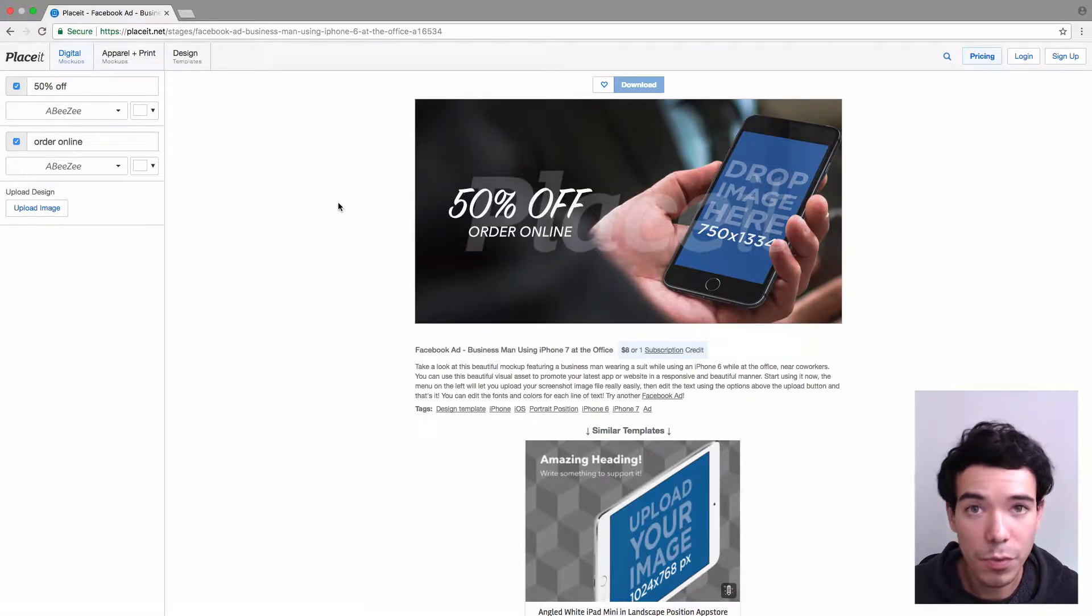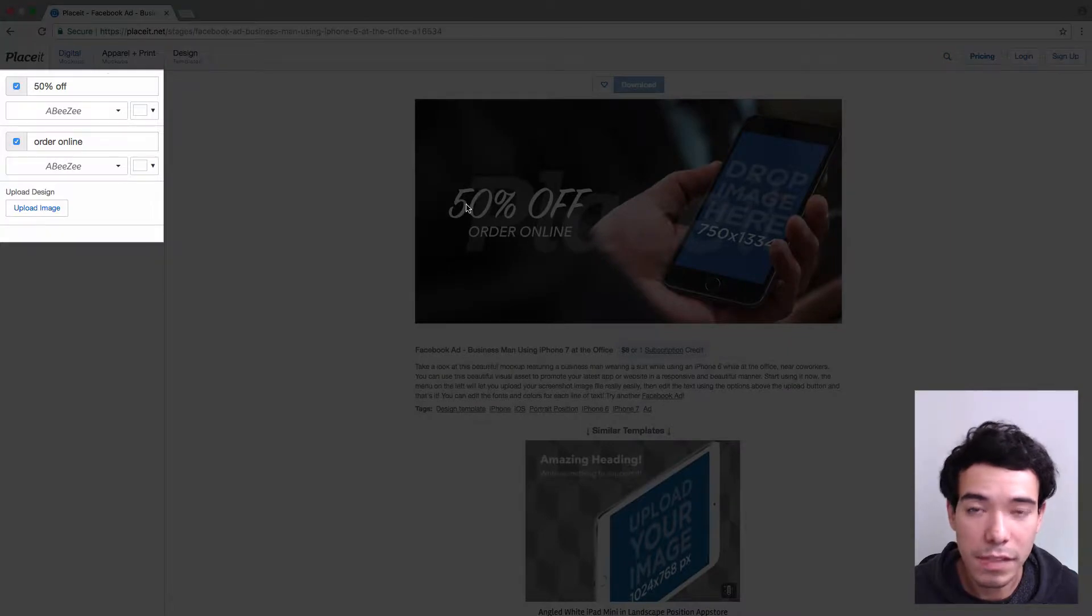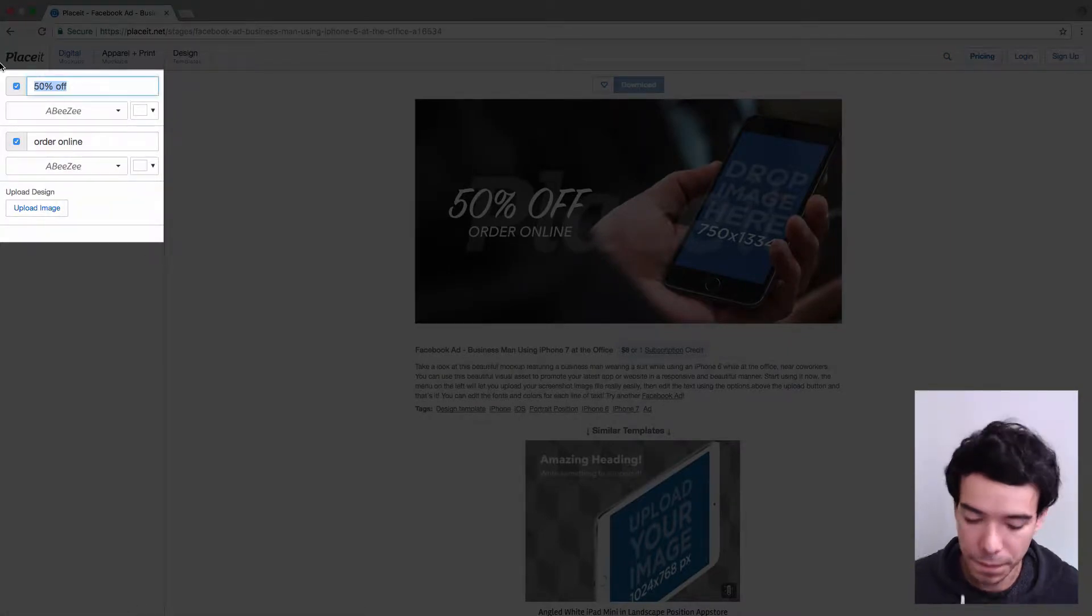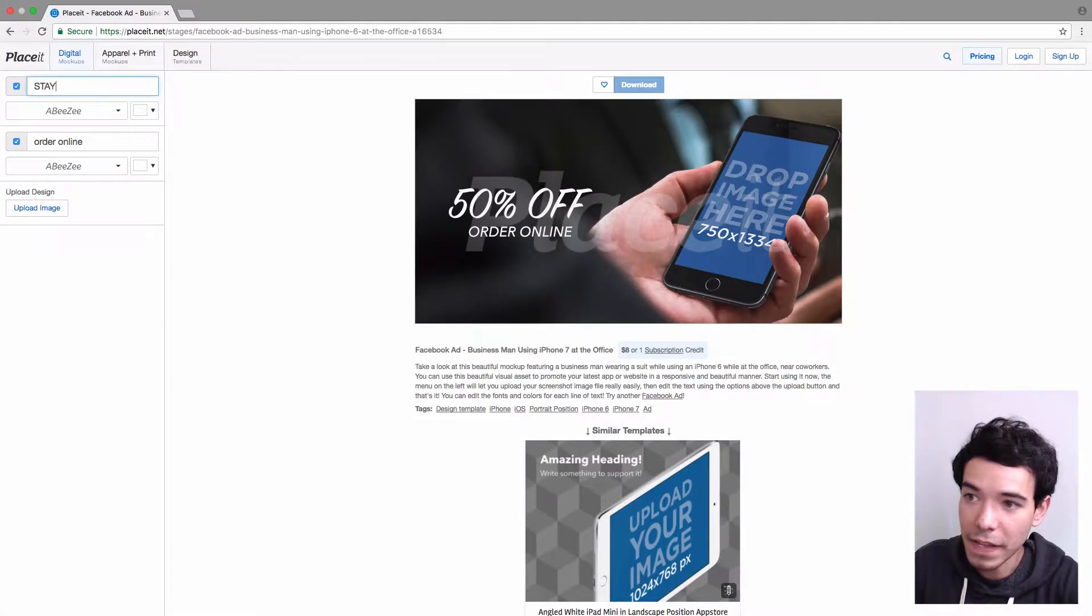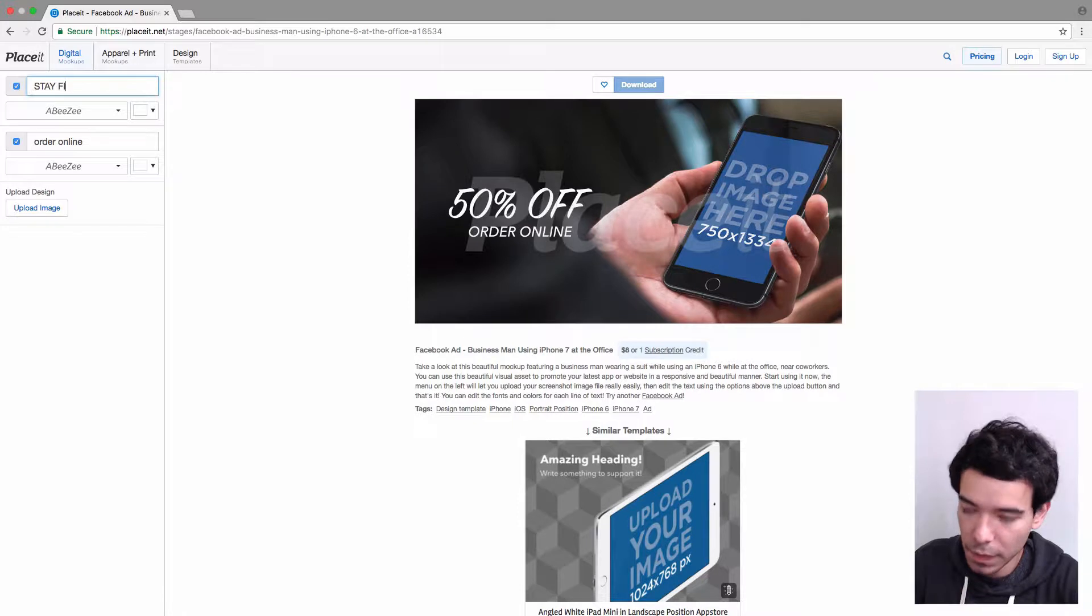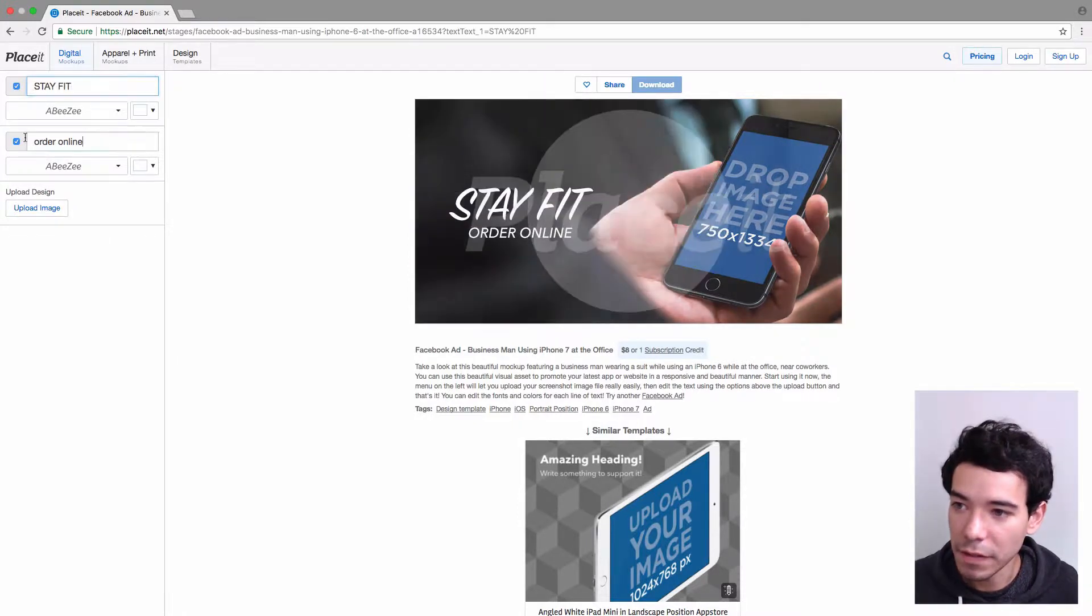Alright, so the first thing we can do is change these two lines of text, so I'm going to go ahead and do that. This is going to be for my fitness app, so I'm going to put something like Stay Fit,